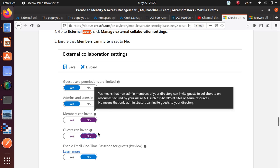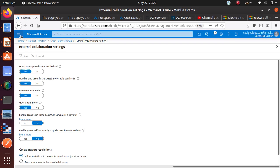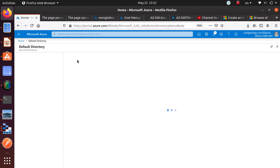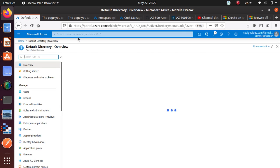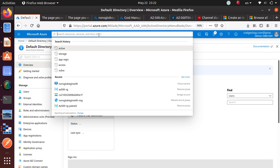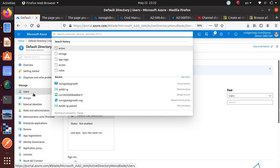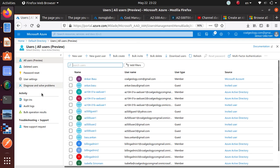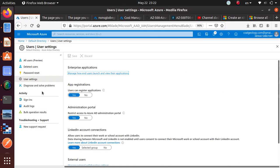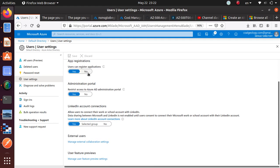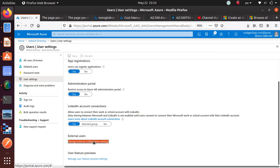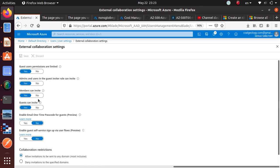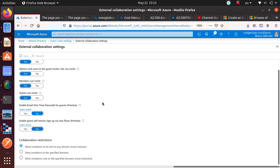If we come over here, we go to directory. We'll go to users, and under user settings, over here is external users. Here is your 'Manage external collaboration settings'. You can click on this one, and that should give you where we want to be.